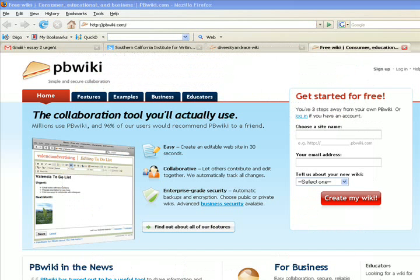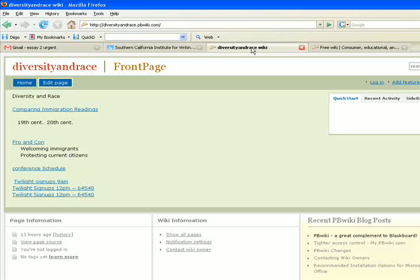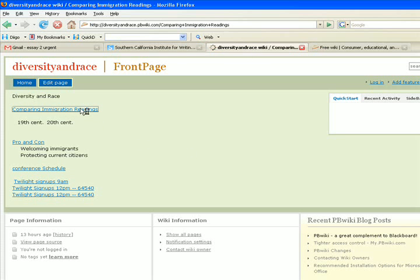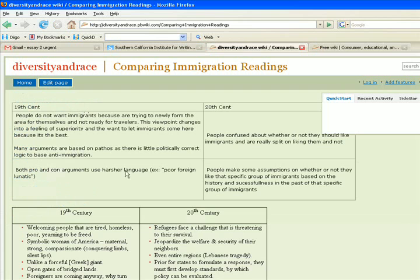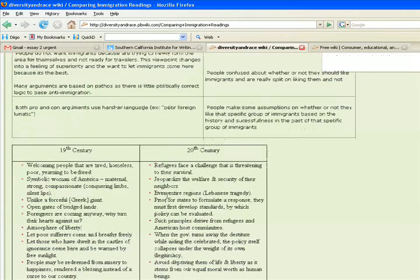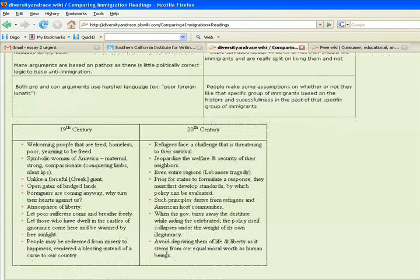PBWiki is a very lightweight and free wiki software that classes and teachers can use. An example of a page would be this one I'm currently using for one of my classes, where I can have students build a list where they're comparing elements in their readings and they can all contribute to these lists. Then we can use them in class discussion and reference them later in their writing.